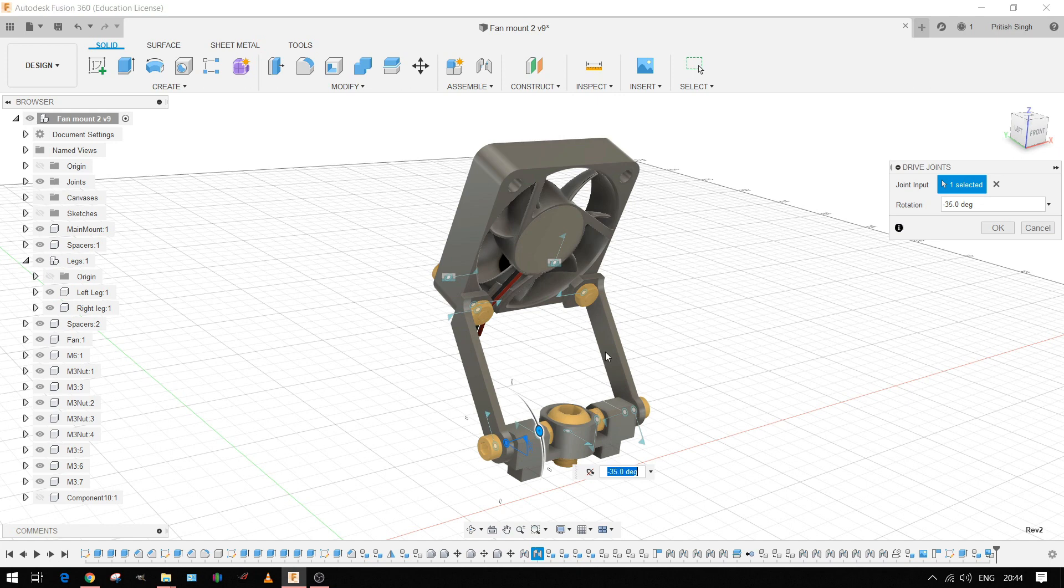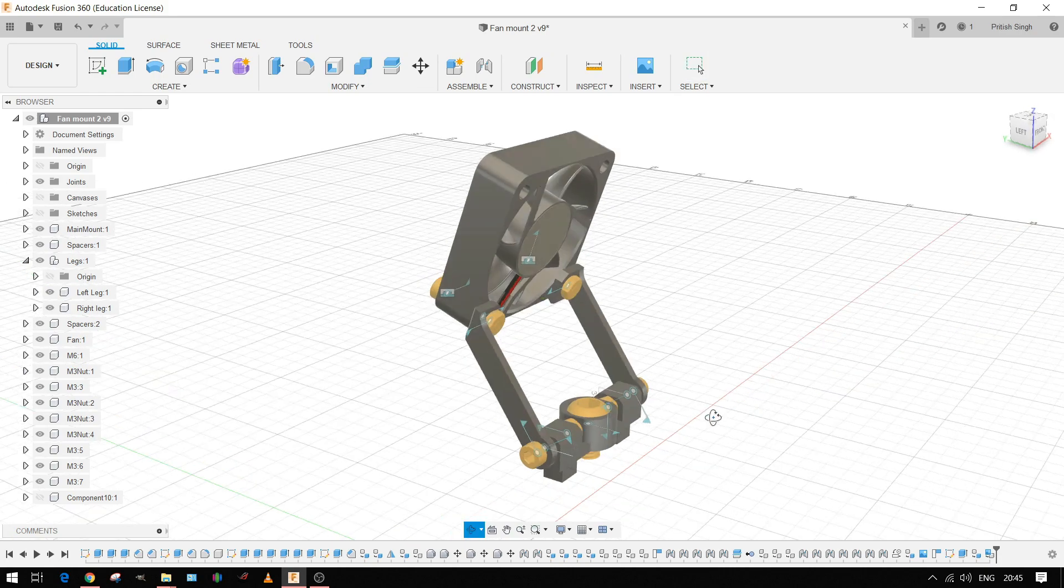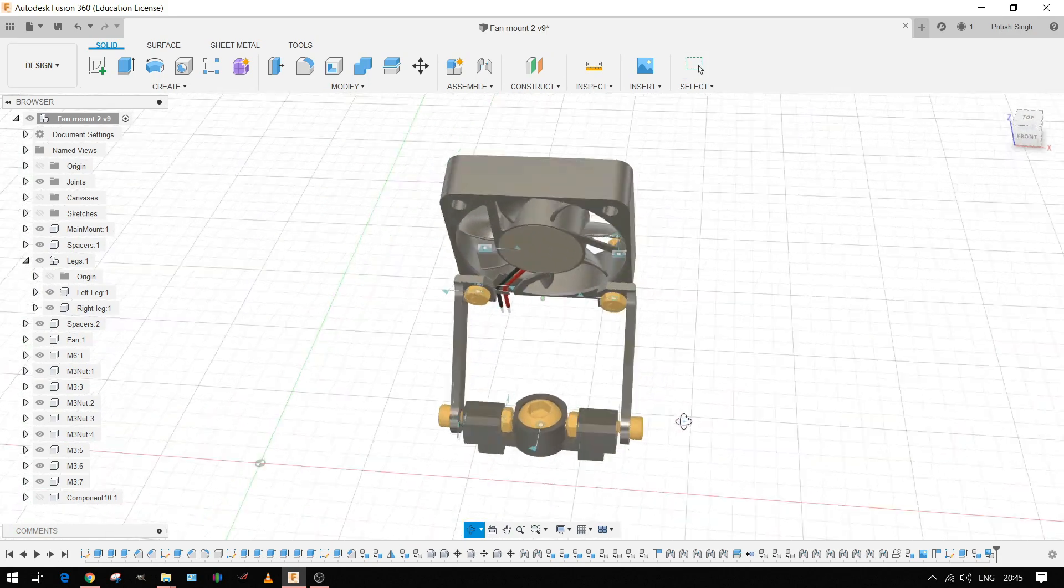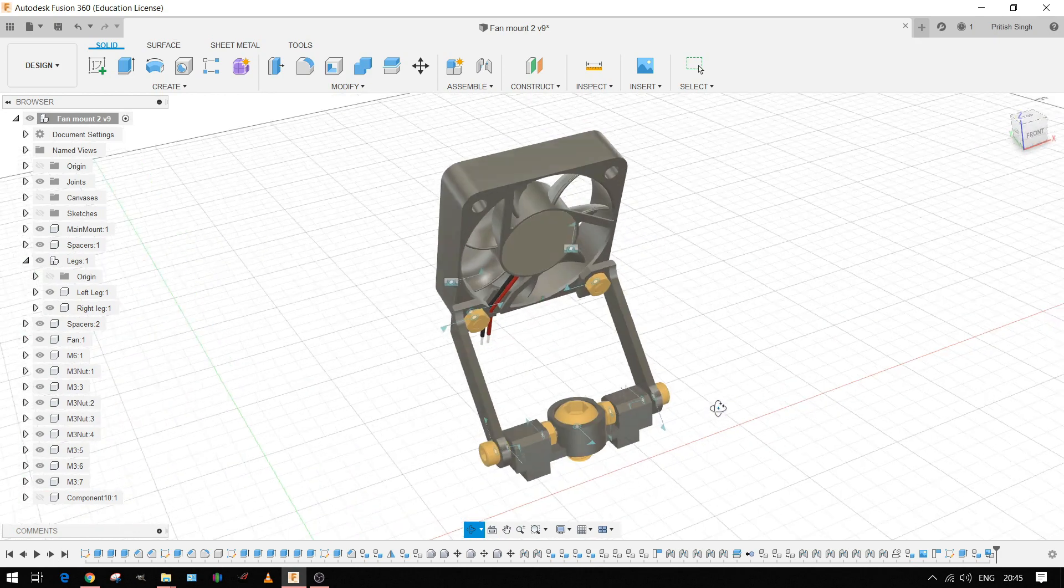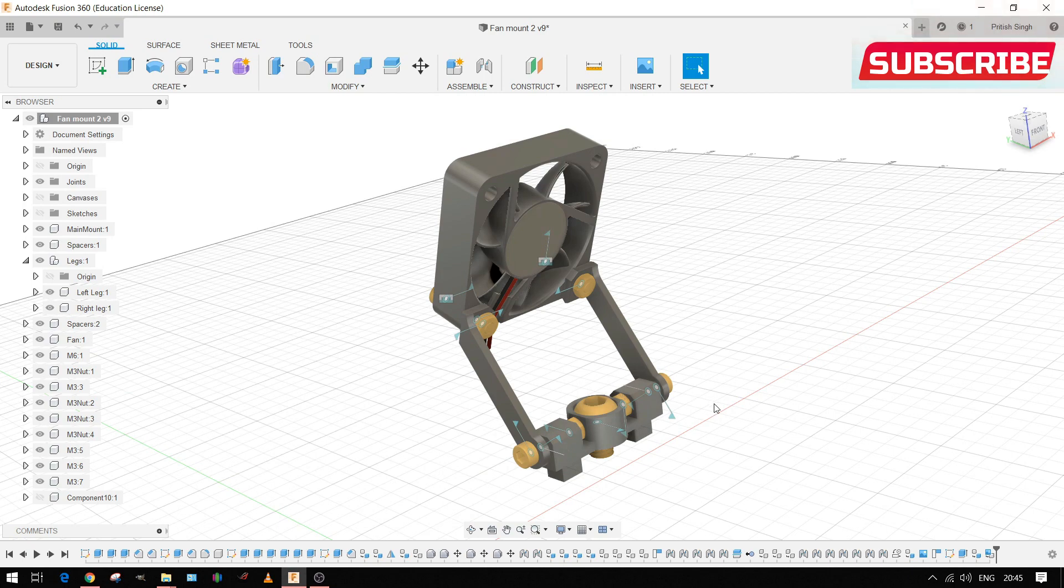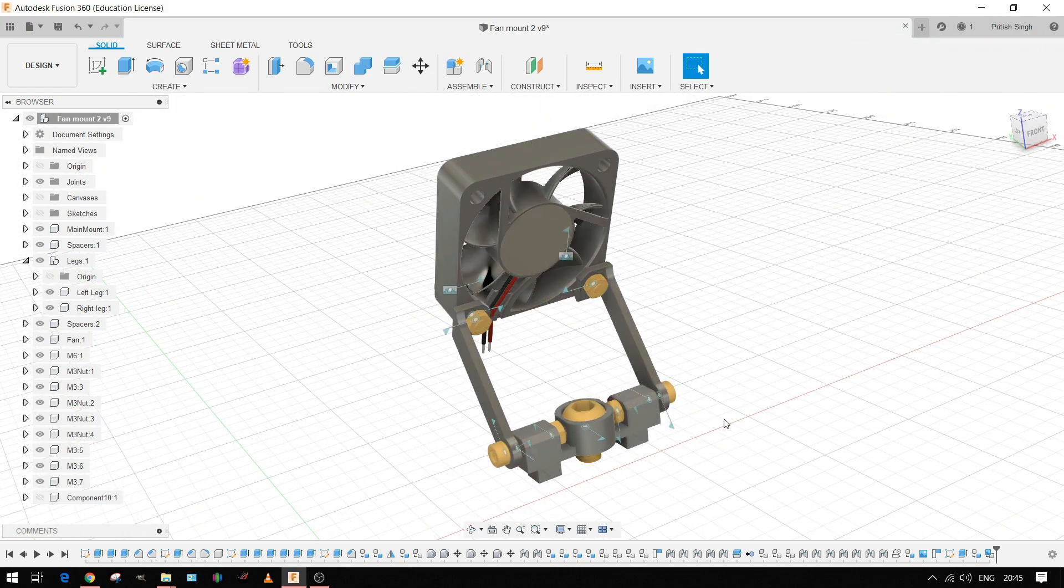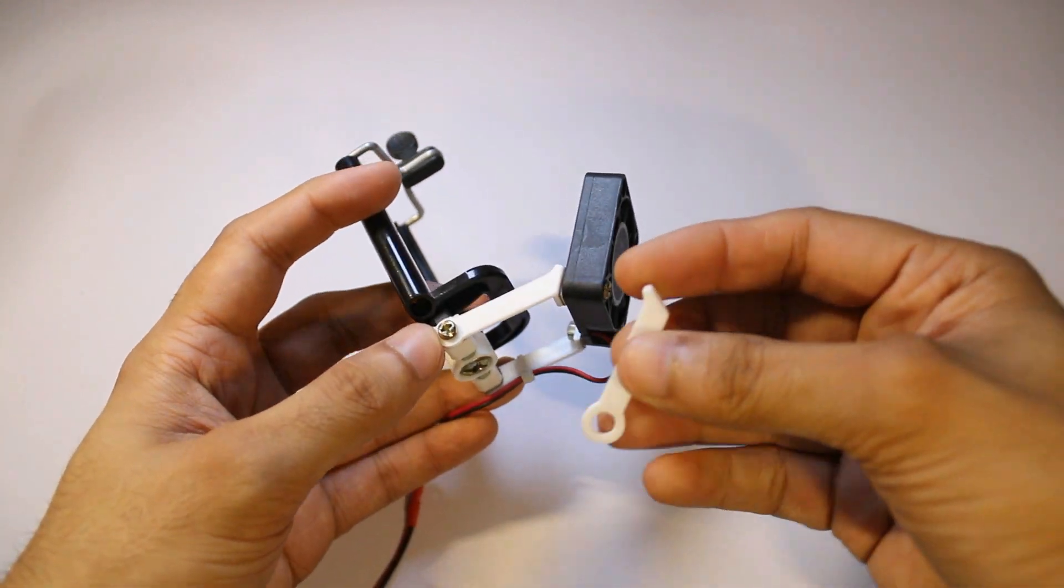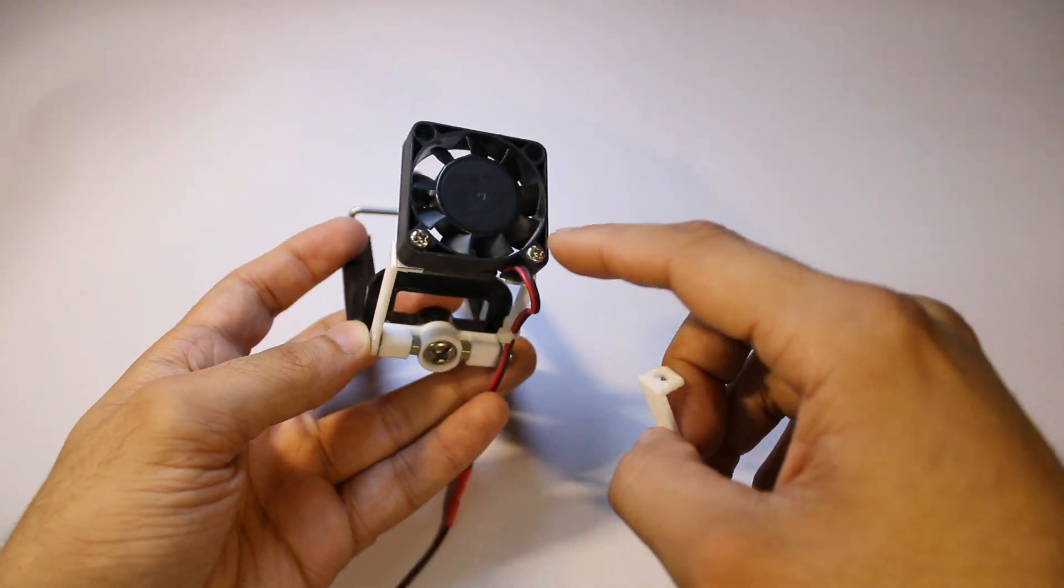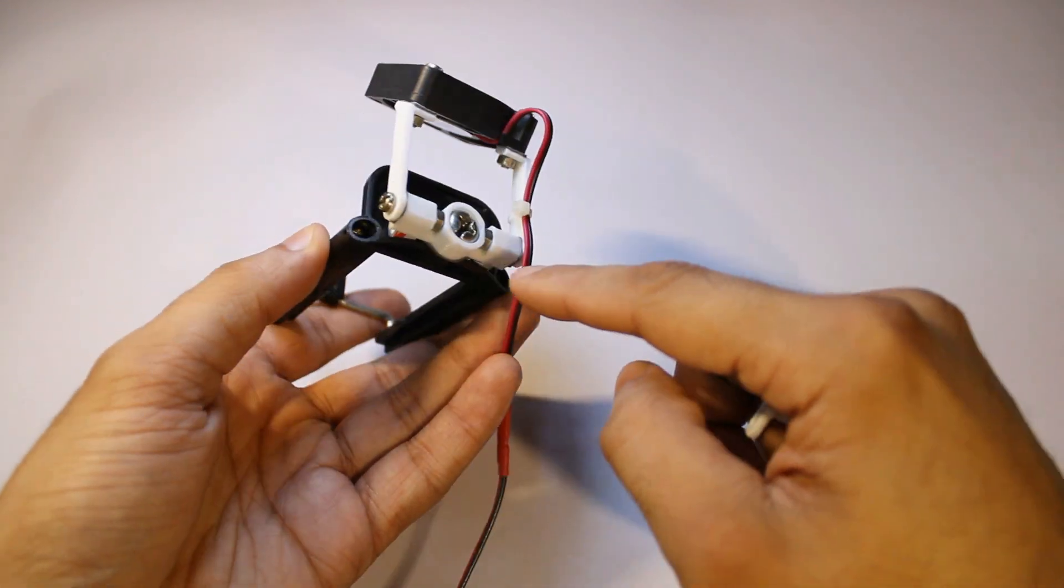You will need to print these three parts: the two legs and this main mount using a 3D printer. I printed them in PLA but you can use ABS also. I'll post the links to the STL files for these three parts somewhere online. I'll put the links in the video description in a few days. Let me show you the real parts now.